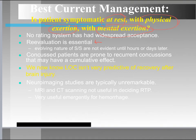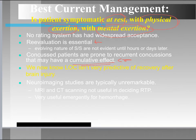Concussed patients are more prone to recurrent concussions, which creates a cumulative effect over time. We now know that level of consciousness isn't the only predictor of recovery after a brain injury — other signs and symptoms should be considered in return-to-play decisions. Neuroimaging studies are typically unremarkable, making it hard to use MRI or CT scan to determine return to play.